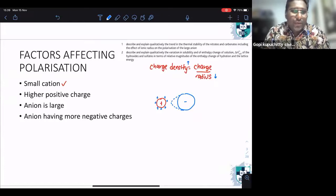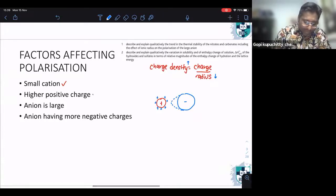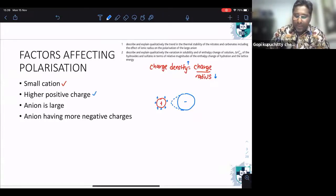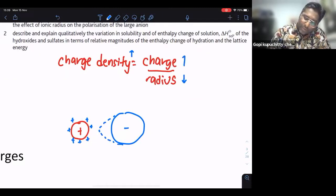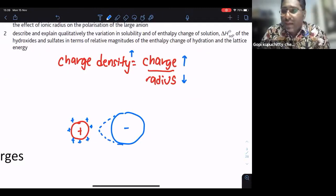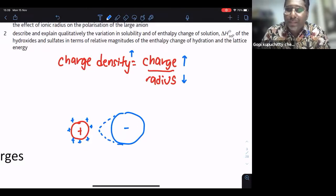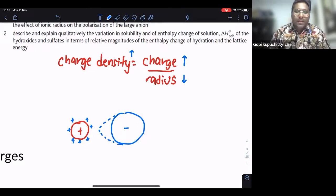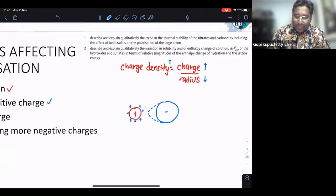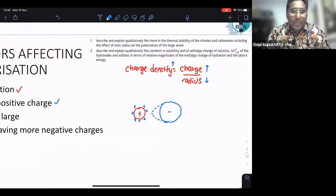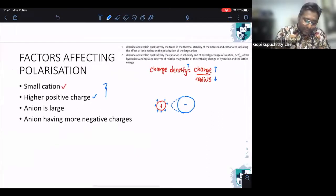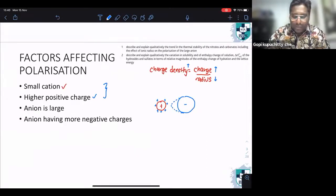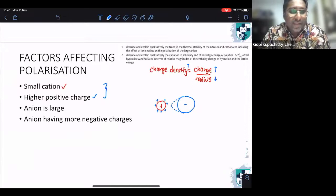The first factor is you must have a small cation. And of course, you need to have a higher positive charge. Looking at charge density again — if you have more charge, the charge density will be greater. So if you have more charge density, the ability to distort the electron cloud from the anion will be greater. These two factors are related to your charge density.